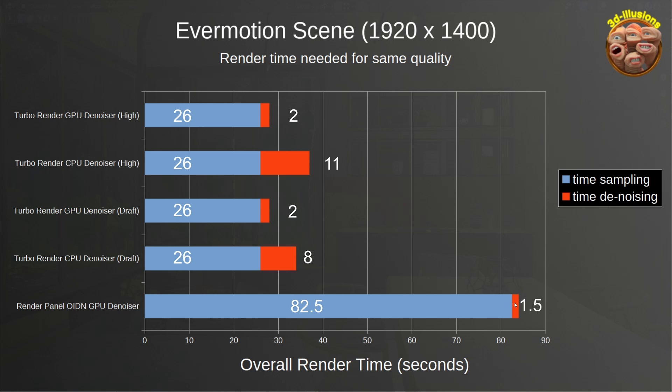So moving on to TurboRender, in draft mode, the CPU is around about four times longer to denoise than the GPU mode we've got here. And the same story, if we change TurboRender to high denoise mode, it's around about five times faster to denoise on the GPU than it was on the CPU. So not much of a big impact in such a low resolution scene.